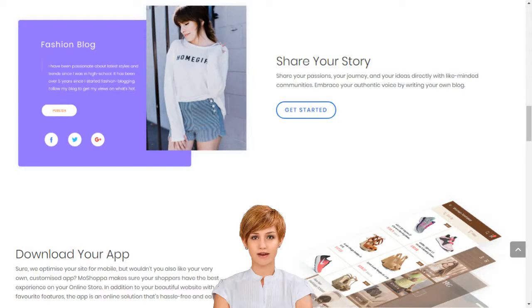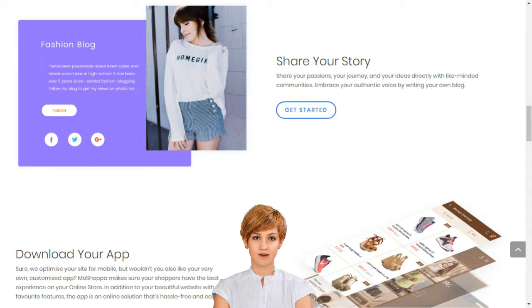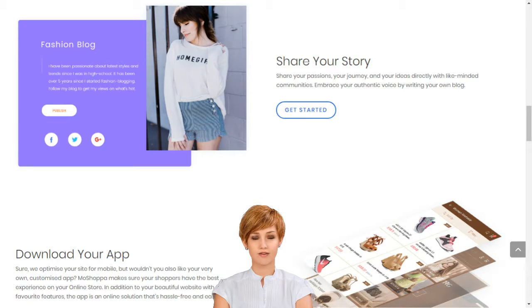Creating your own social e-commerce website with MoShopper is a simple 5-step process. Sign up. Select the subscription plan best suited for your business needs. Choose your domain name or provide one that you already own.